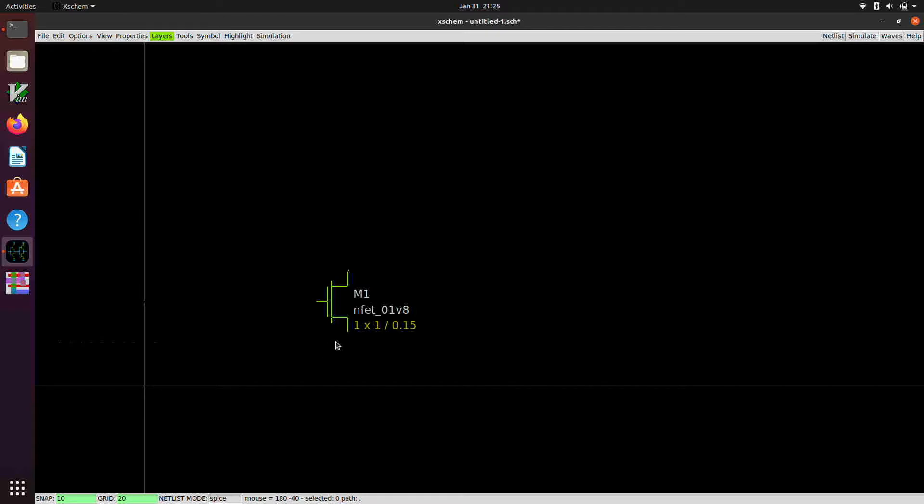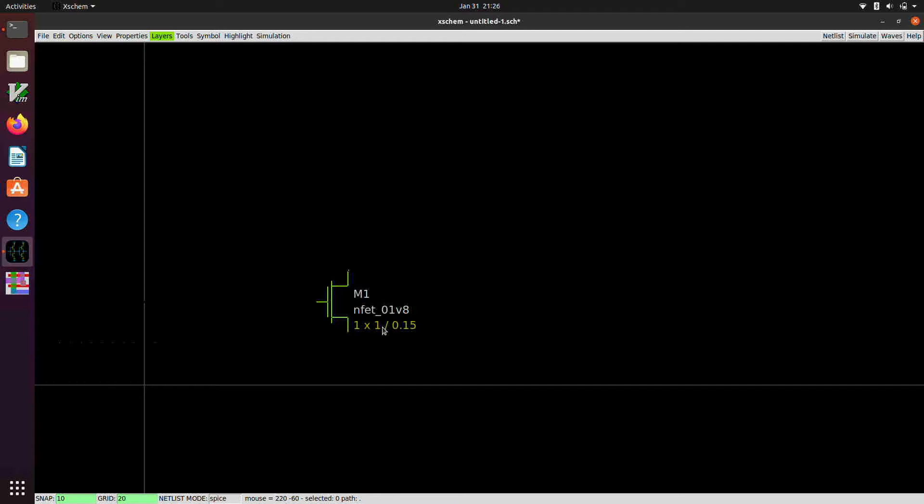Now, you'll notice here that there's an instance name, which is M1. There's the model name, NFET_O1801V8. That's basically the normal 1.8 volt NFET. And this down here represents the width and the length of the transistor. So it's W over L, 1 by 0.15. And these are in units of microns. So this is a 1 micron wide device and it's 150 nanometers long.